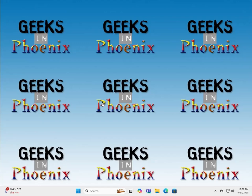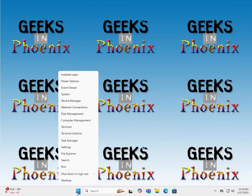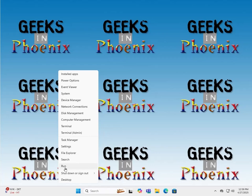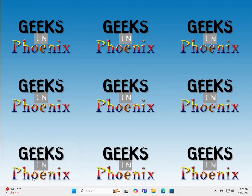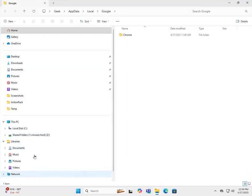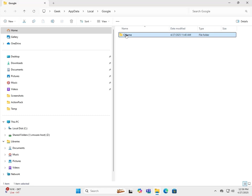You also need to get rid of any files under your user profile. That would be done through a run dialog box. We'll go to user profile, AppData, Local, Google, and we'll see Chrome here.